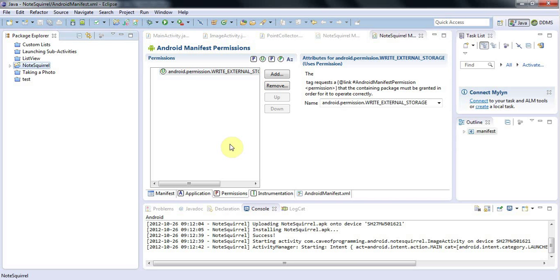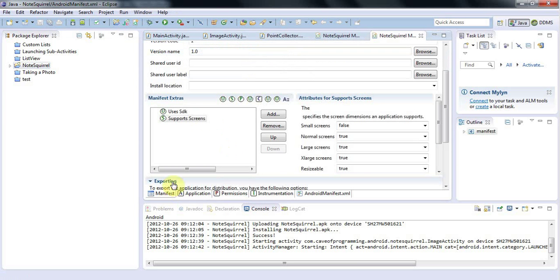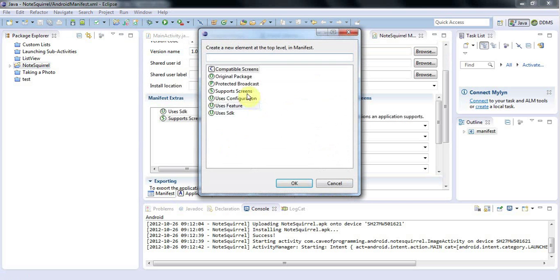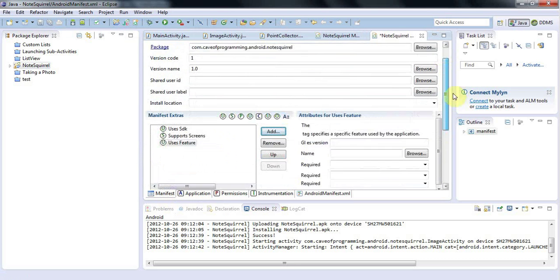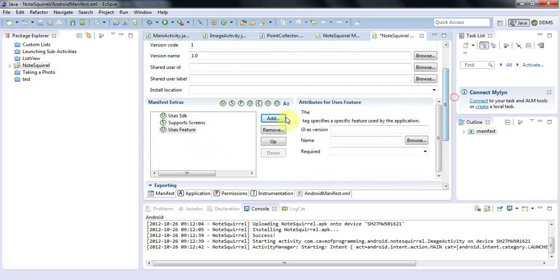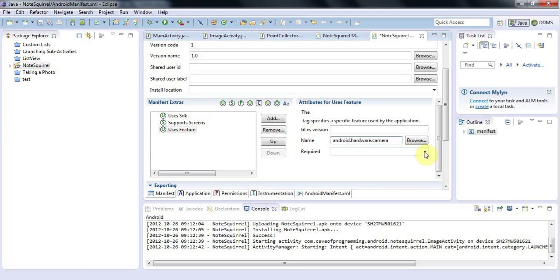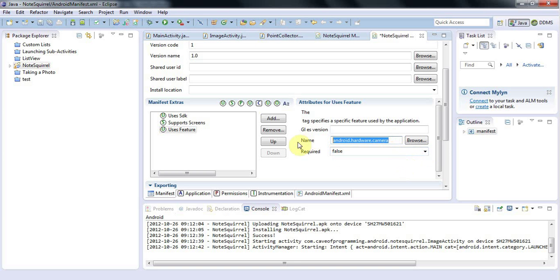You might also need to specify uses feature node in your manifest on the main screen of your manifest here, which I actually forgot. I need for this application, android.hardware.camera. And that kind of says, if I set this to false, I'm saying that ideally you should have a camera to run this application as well.